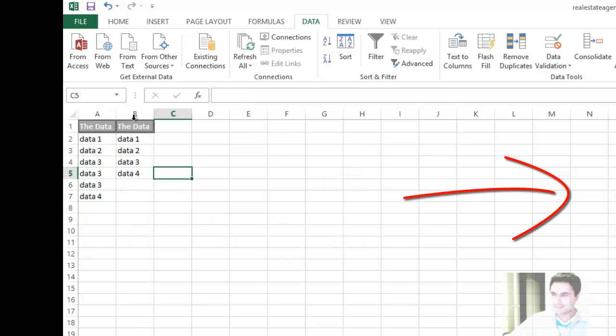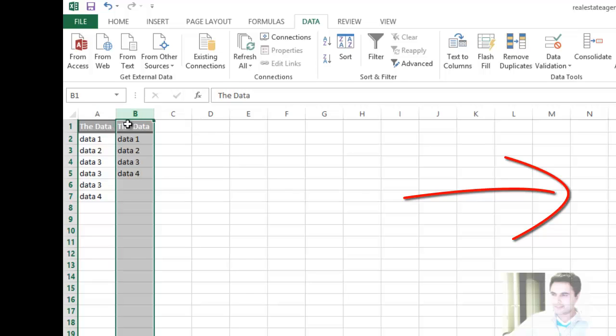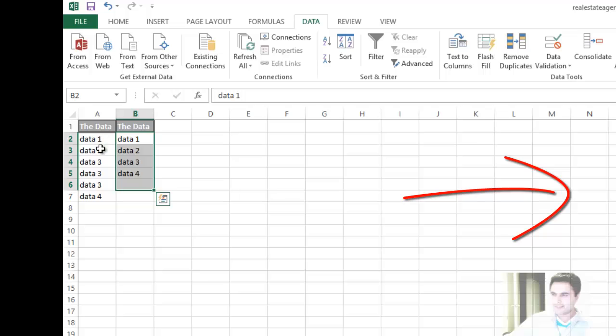And there you go. That's our unique data, and that's the data with the duplicates.